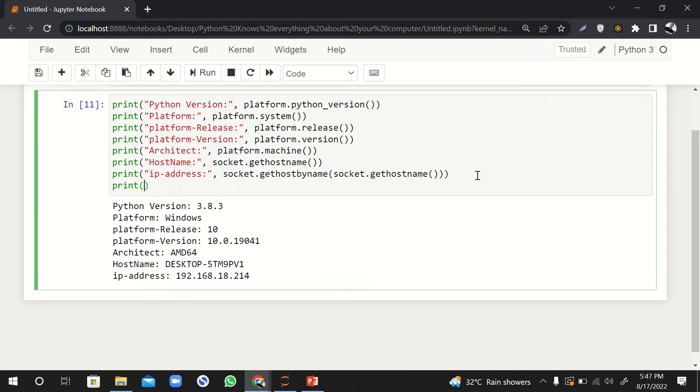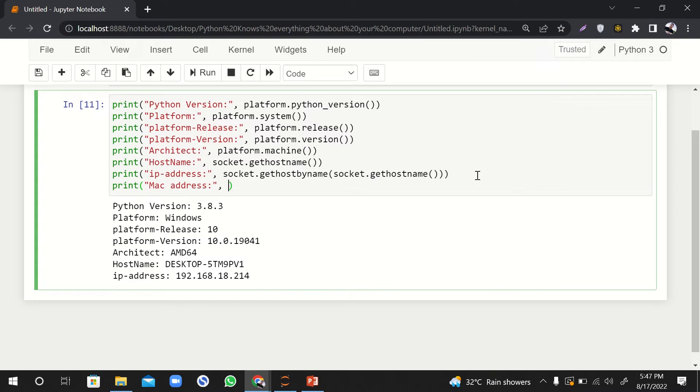Now let's print out the MAC address. Printing out MAC address is not difficult, but there's a problem in it. Let me not tell you the problem, let me show you the problem.